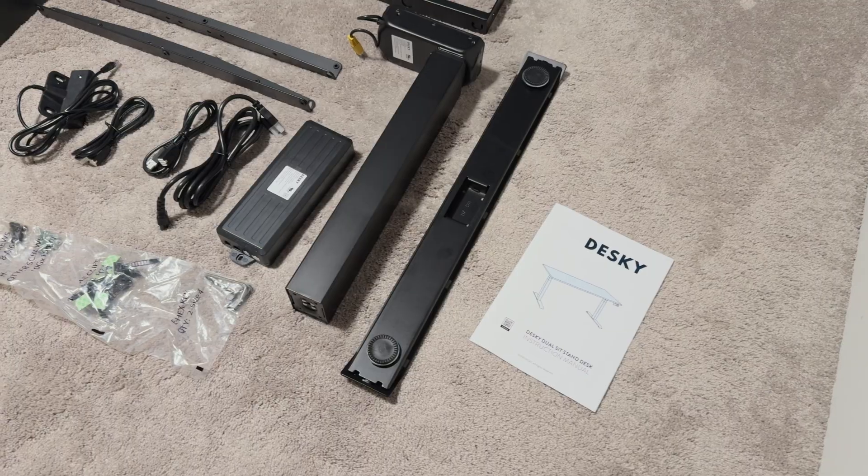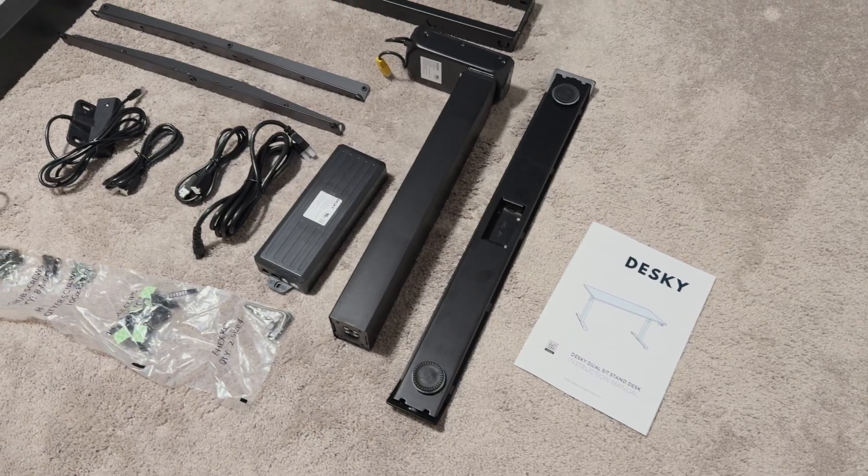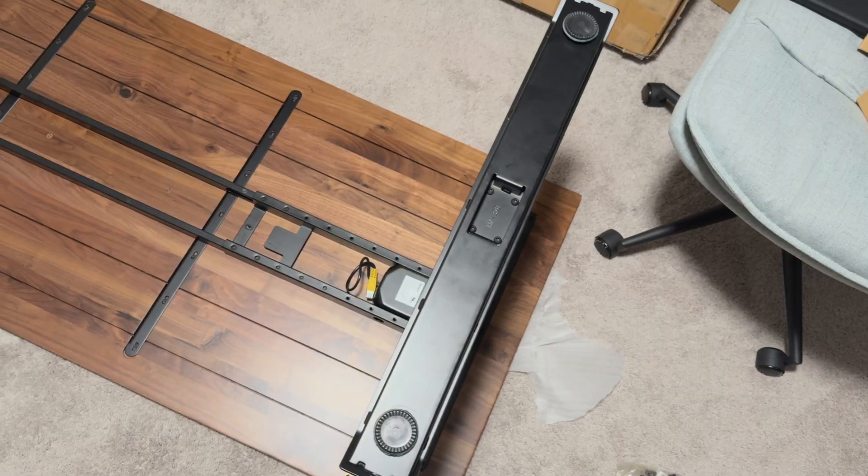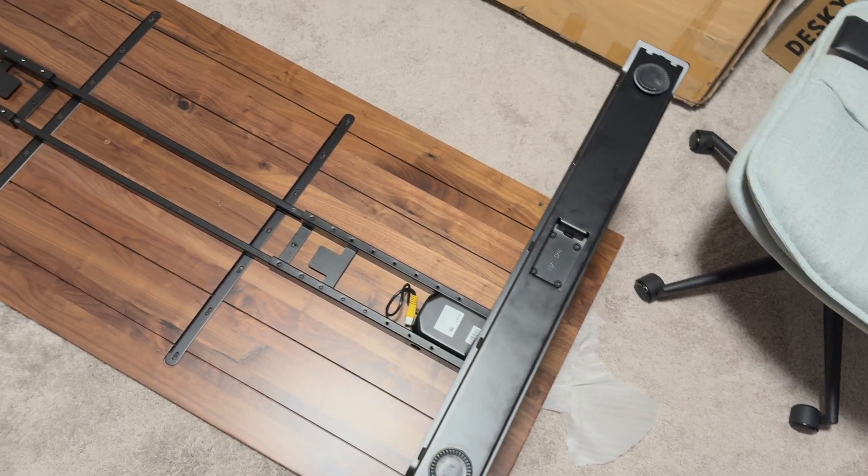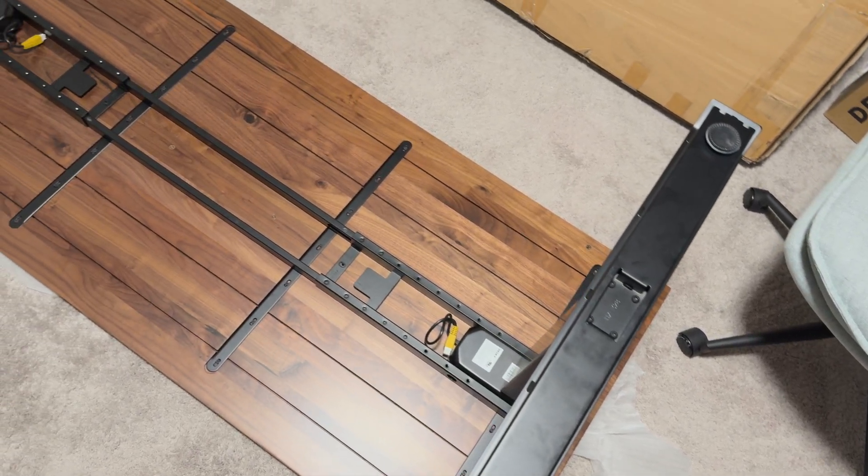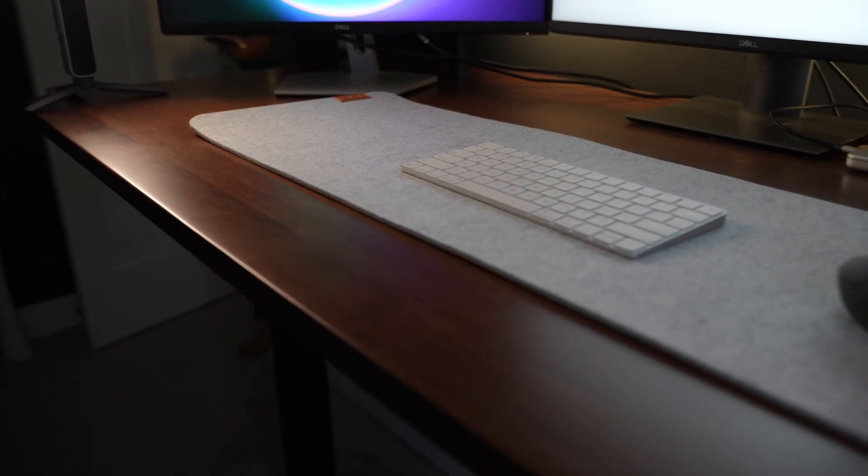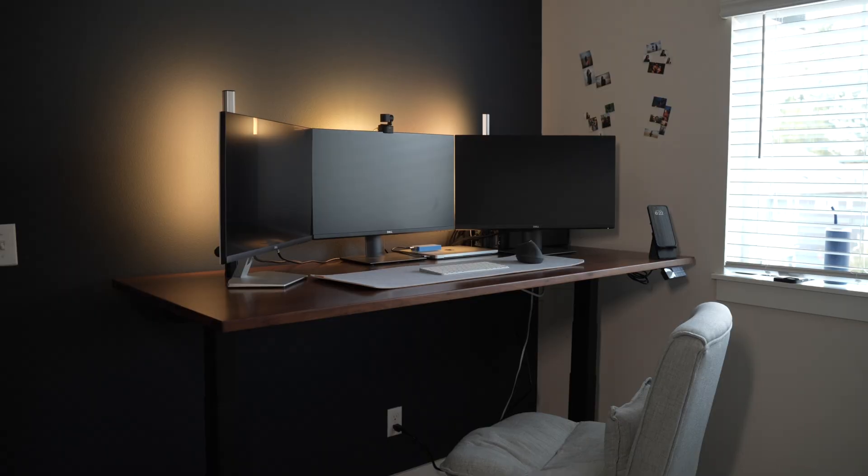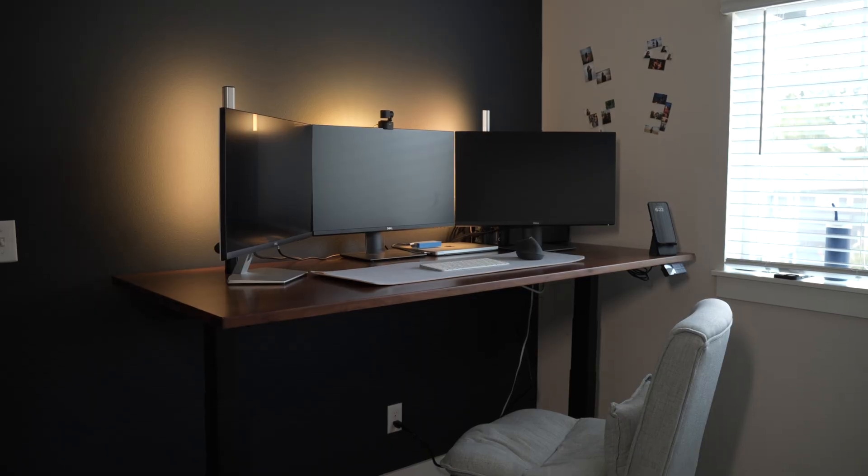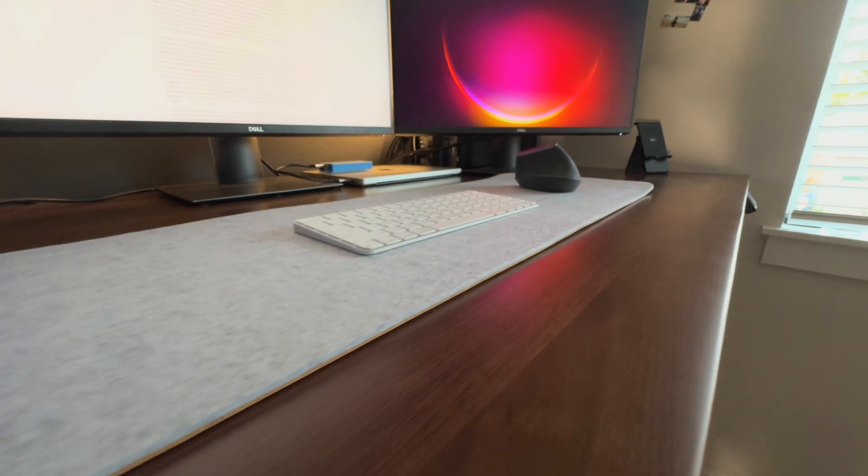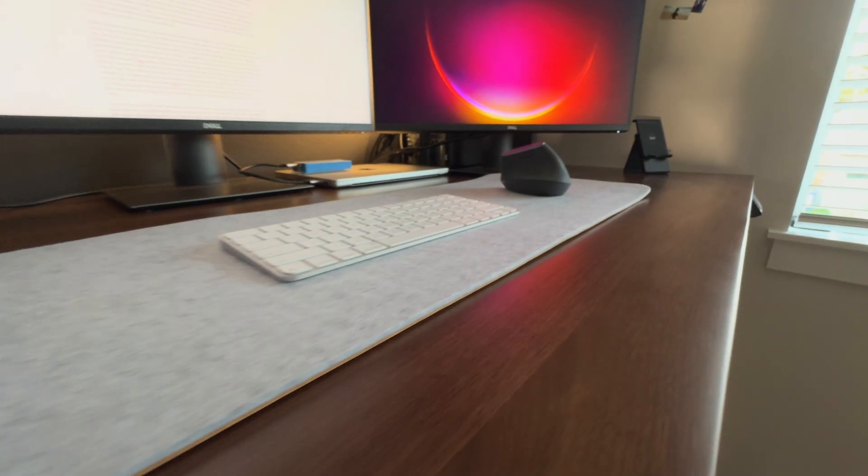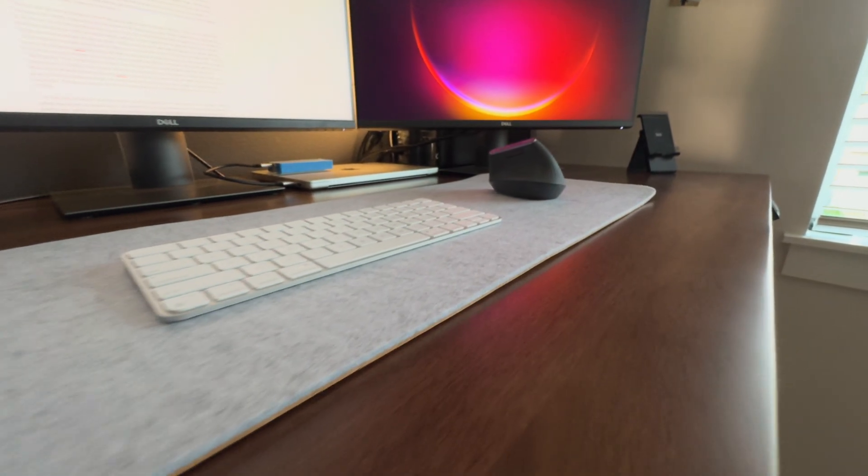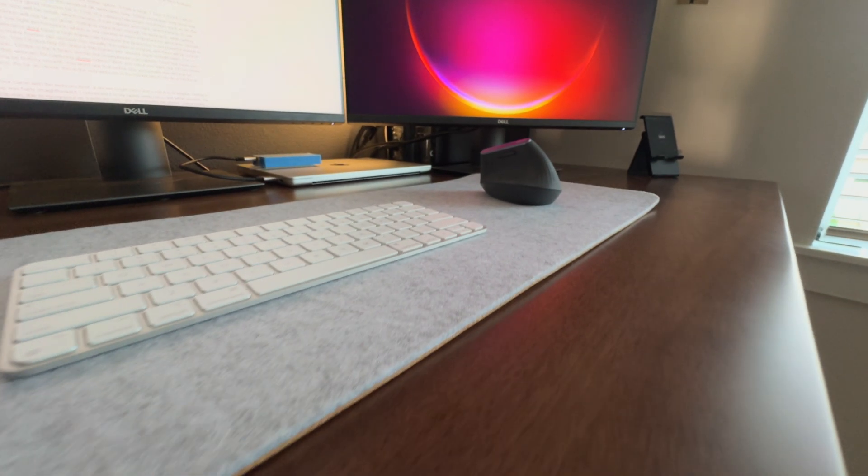The assembly was super simple too. It took maybe an hour to put it all together and I needed some extra help only when I had to bring the tabletop to its position. It's one of those things that you don't realize you need until you have it. And now I can't imagine working without it.